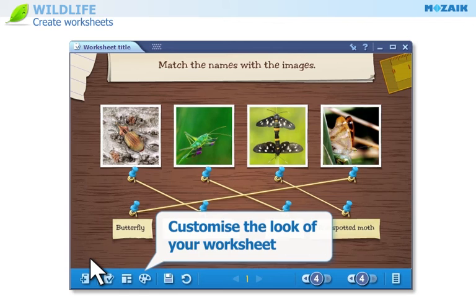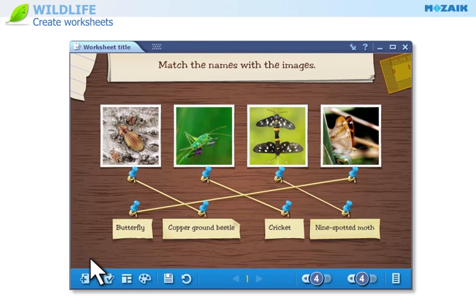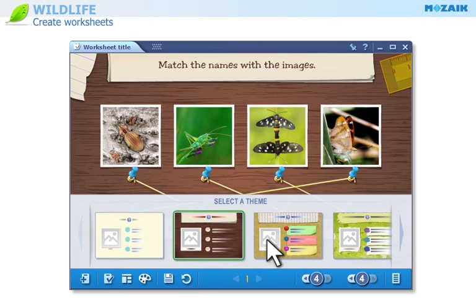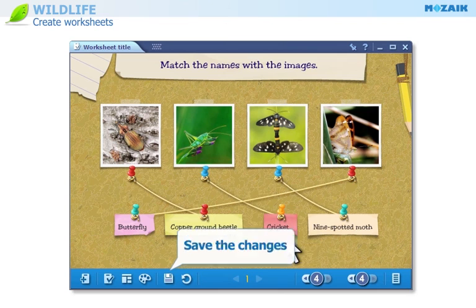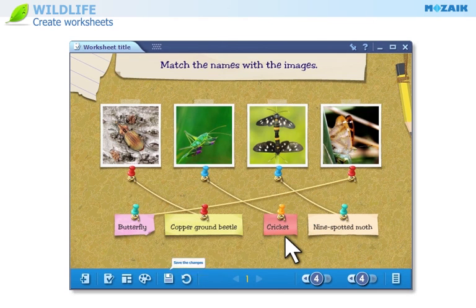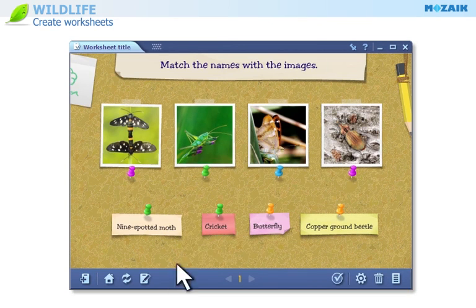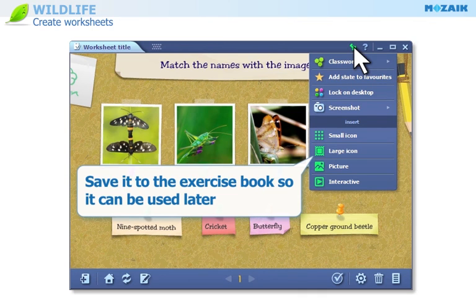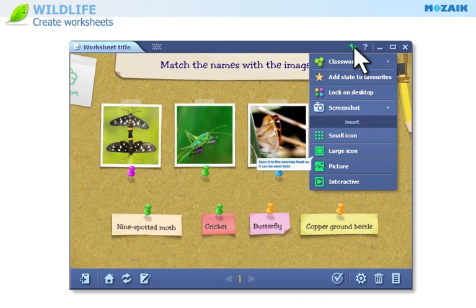Customize the look of your worksheet. Save your changes. Save it to the exercise book so it can be used later.